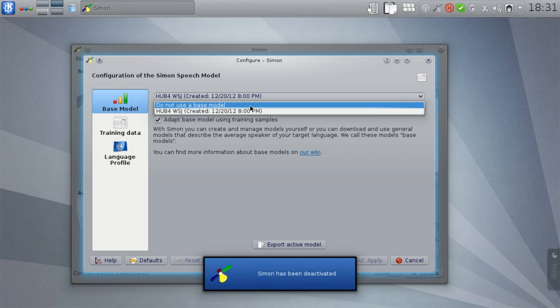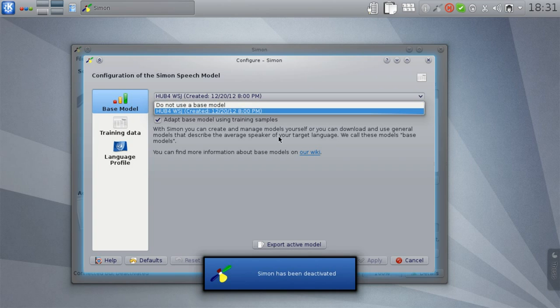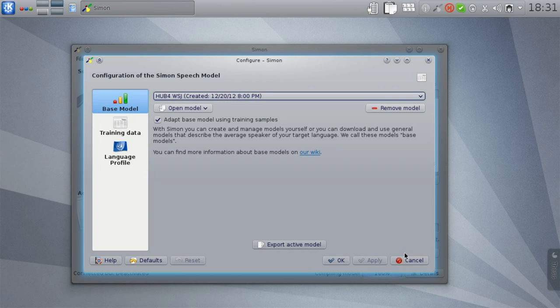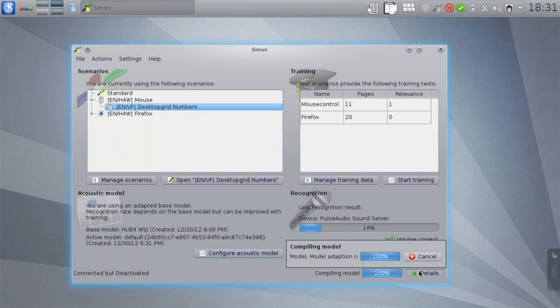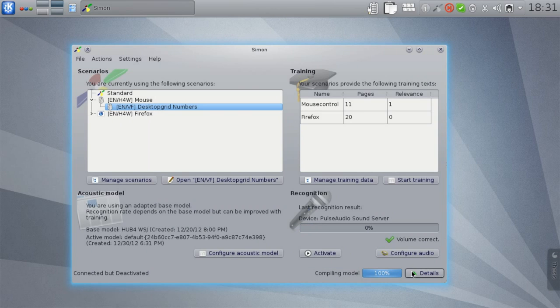Simon has now finished compiling the model and we are now using the new improved version. Hopefully you have therefore improved your recognition rate.